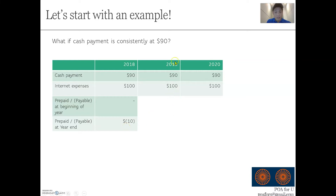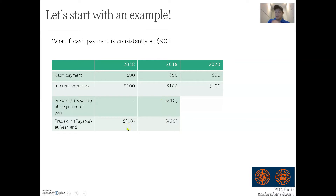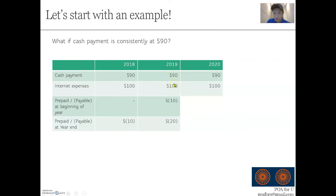In year two, you would start with a payable position because that $10 payable from year one is carried forward. At the end of year two, the payables would be $20 — one $10 from 2018 and another $10 from 2019. So this $10 payable resulting from the shortfall in payment adds on to the beginning balance and becomes $20 at year end.